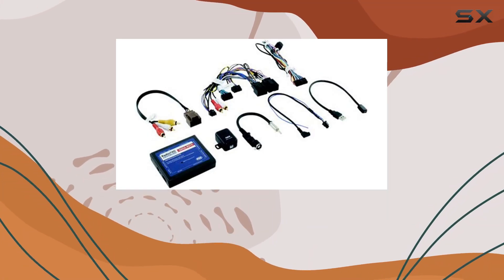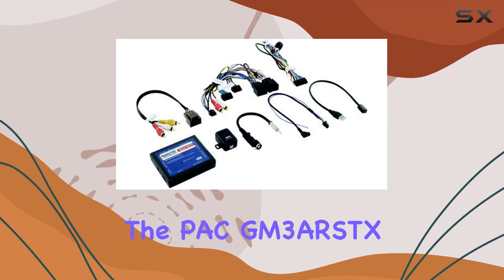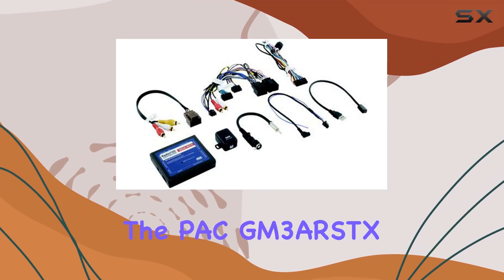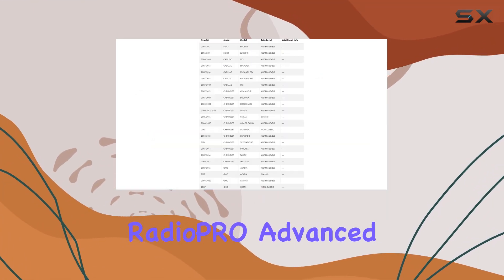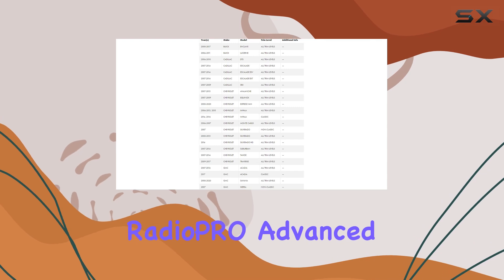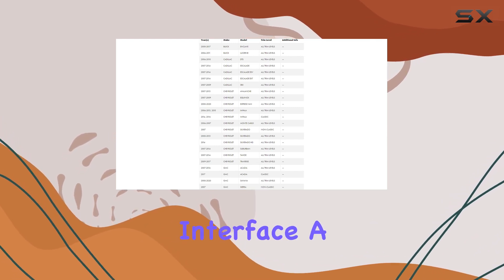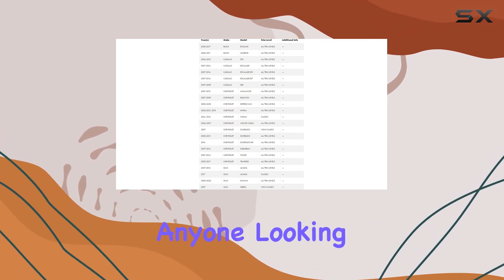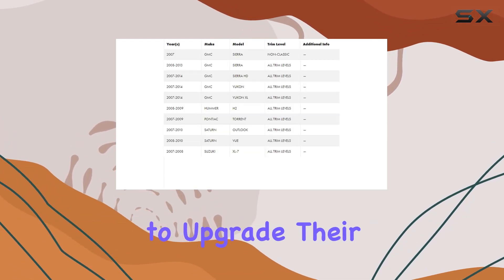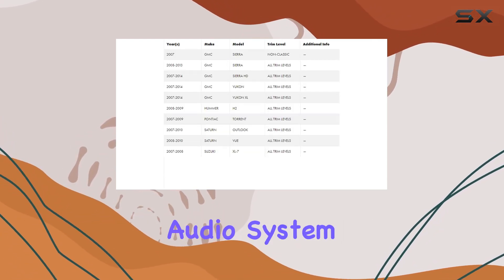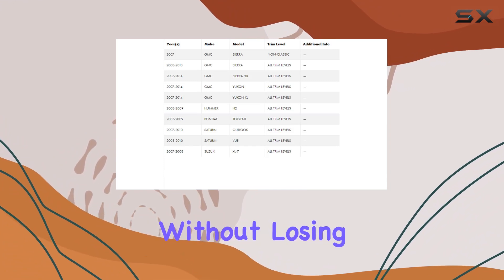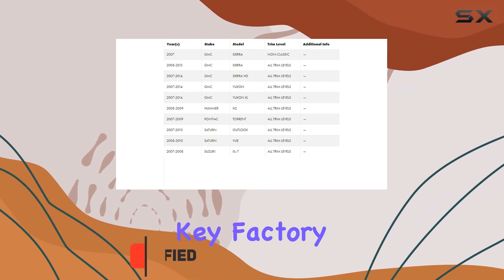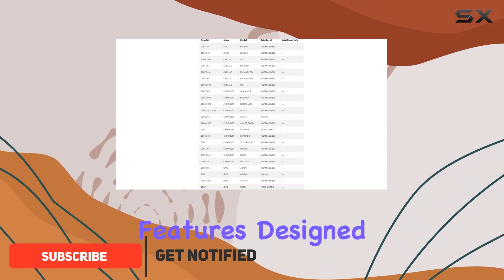Today, we're diving into the PAC GM 3ARSDX Radio Pro Advanced Interface, a must-have for anyone looking to upgrade their GM vehicle's audio system without losing key factory features.